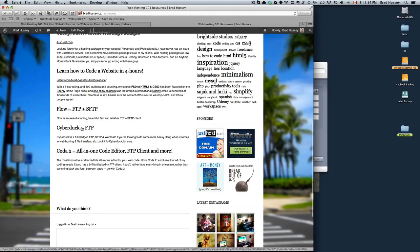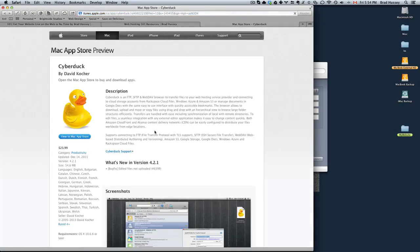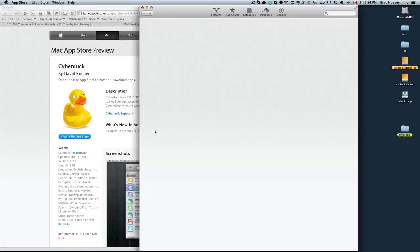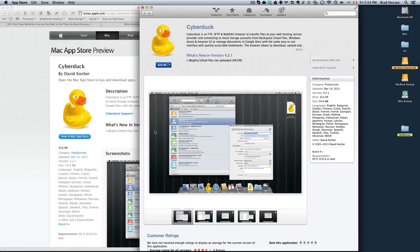You can also alternatively use something called Cyberduck. It's a little more expensive, $23.99, but it's pretty full-fledged. It's got a lot of features, but if you're only looking for a simple FTP client, I would suggest going with Flow.